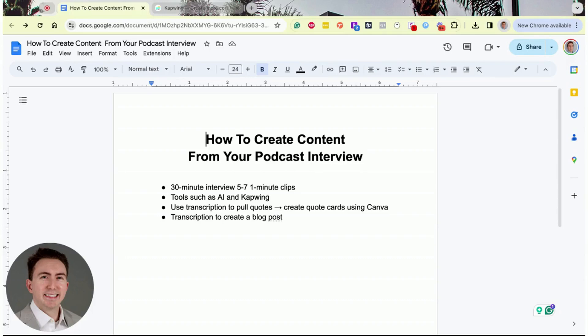Just a quick recap: you can create a multitude of content from your podcast interviews to put out on social media across all the different platforms. I recommend using CapWing, using transcriptions to pull quotes and create quote cards using Canva, and transcribing the entire interview into a blog post. I hope this was super helpful for you on how you can create content from your podcast interview.